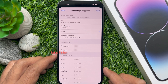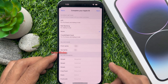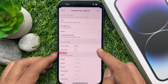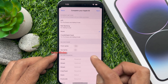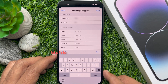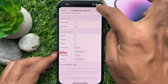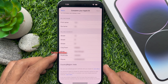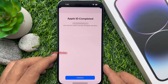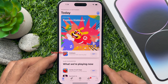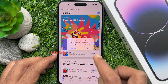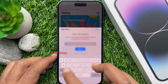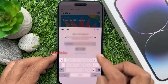Tap next on the top right. For payment method, select none. Enter your billing name and billing address, including your address with pin code and phone number. Tap next on the top right. That's it — Apple ID is completed. Tap continue. Now again tap the get button, enter your Apple ID password to confirm it's you, and tap sign in.